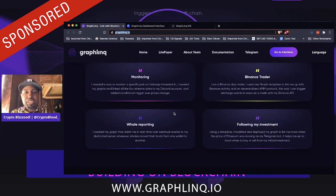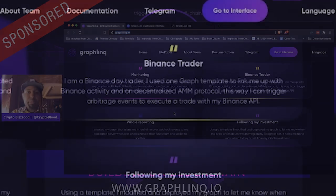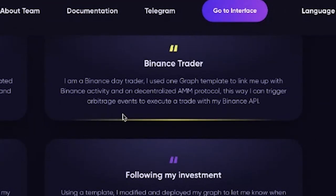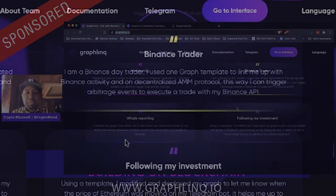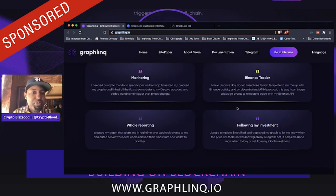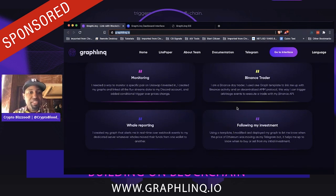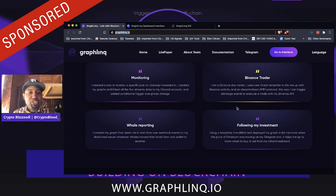Here are some real user examples. A Binance trader said: 'I use one graph template to link up Binance activity on a decentralized AMM protocol so I can trigger arbitrage events to execute a trade with my Binance API.' Another person uses GraphLink to monitor a specific pair on Uniswap — they created a graph, linked flux stream data to their Discord account, and added conditional triggers over price changes.